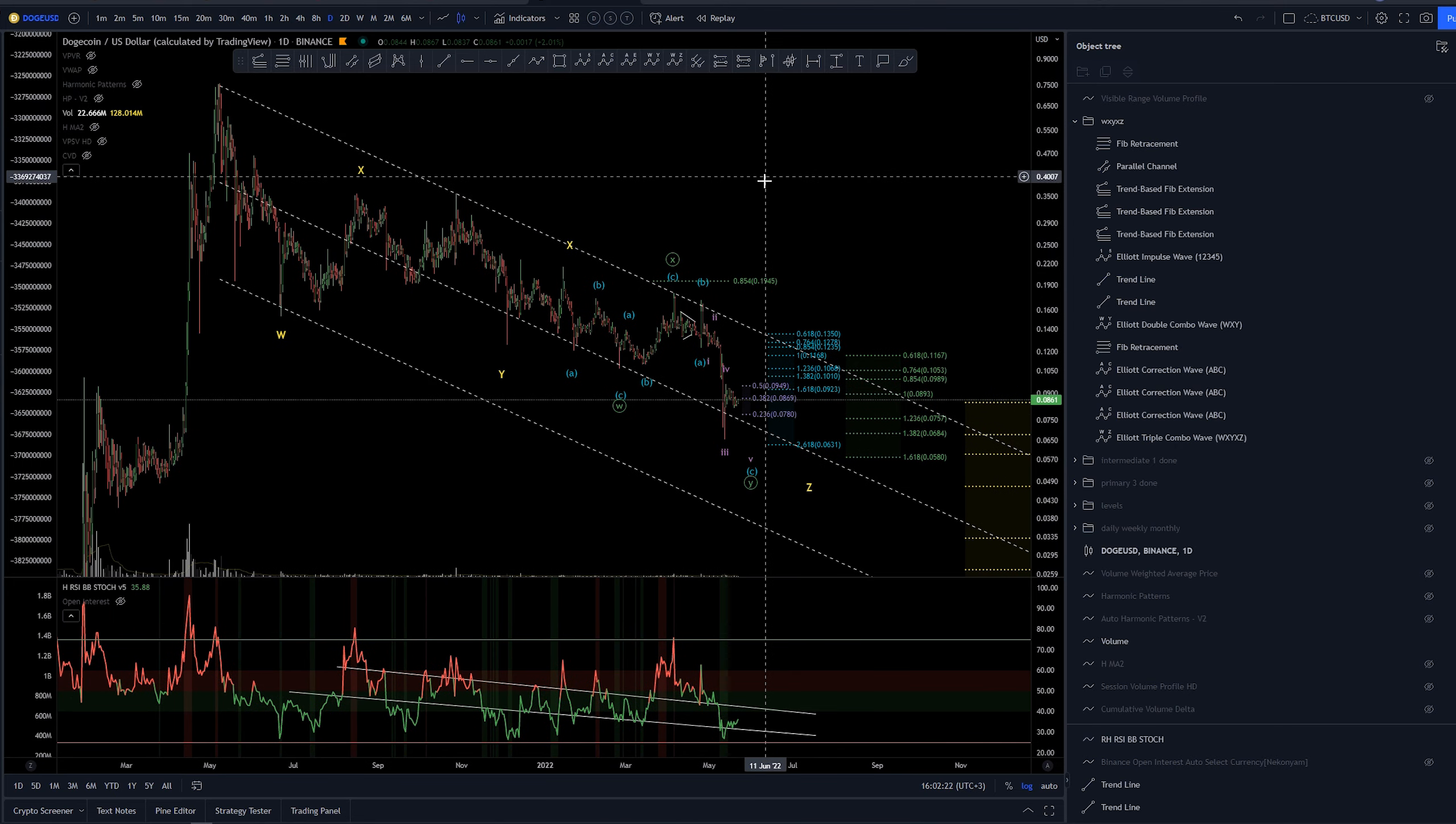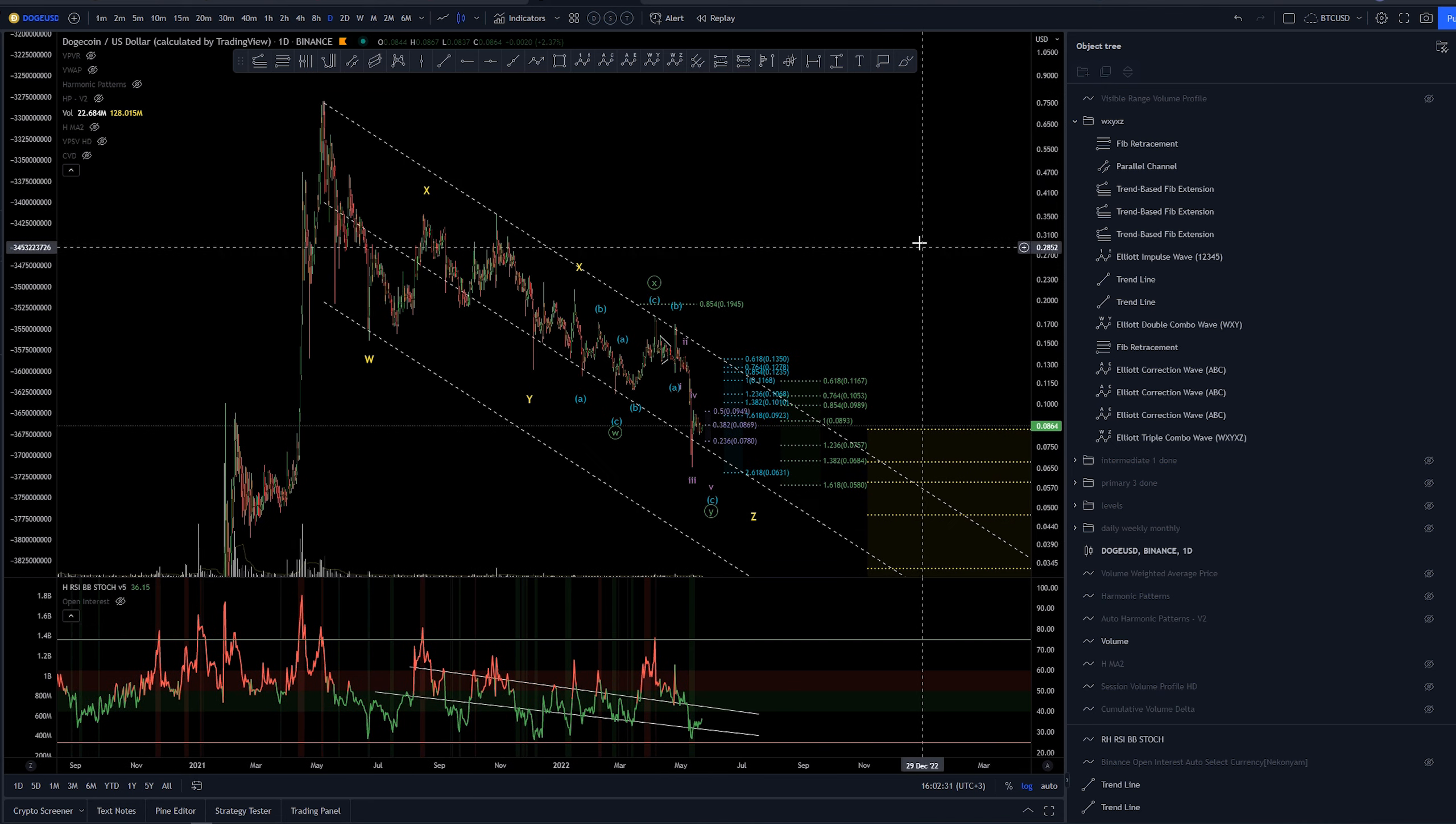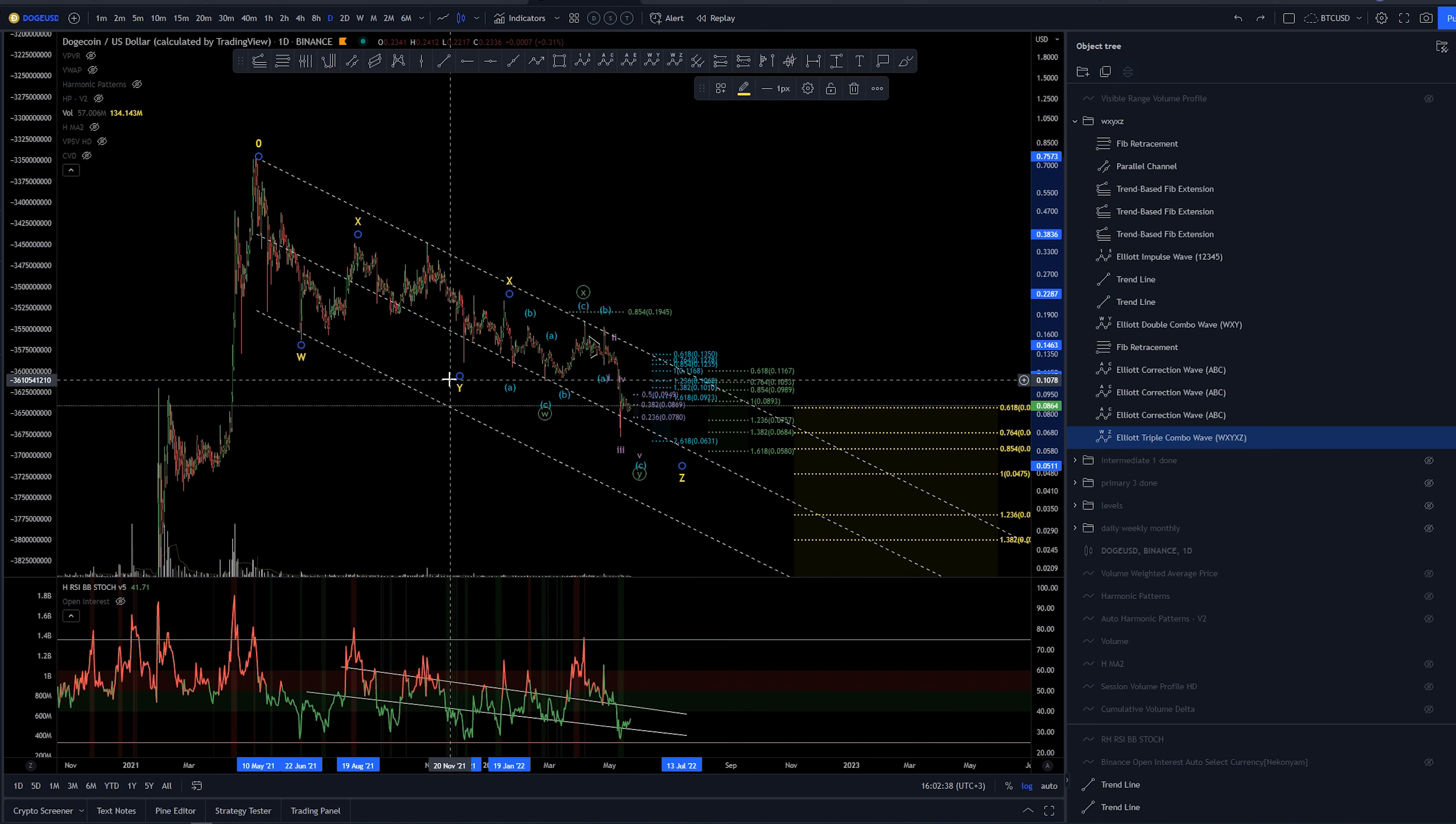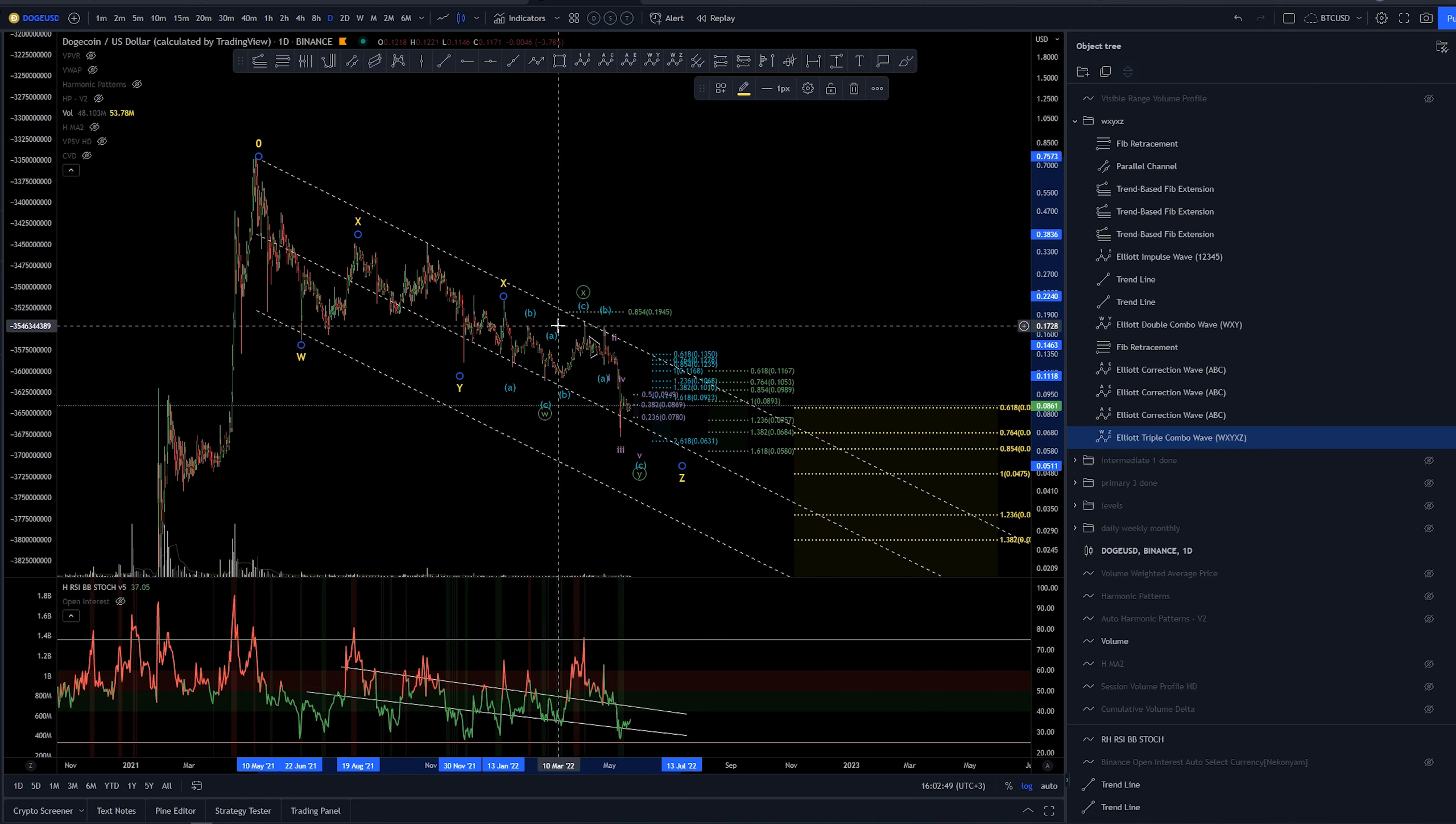Now overall we can be looking at something like this. We have a possible W here into X Y X and looking for Z wave. Now these W X Y X Z's are really hard to read. The X here could be either here or this X here could be here. So there's just really no telling which count and which move here is of which degree.